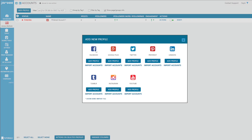If you check out the Social Profiles tab, this is where you would add your profile. If you click 'Add Profile,' you'll see there are multiple different profiles you can select from: Facebook, Google+, Twitter, Pinterest, LinkedIn, Tumblr, Instagram, and YouTube. I've used Facebook, Twitter, Pinterest, LinkedIn, and Instagram.